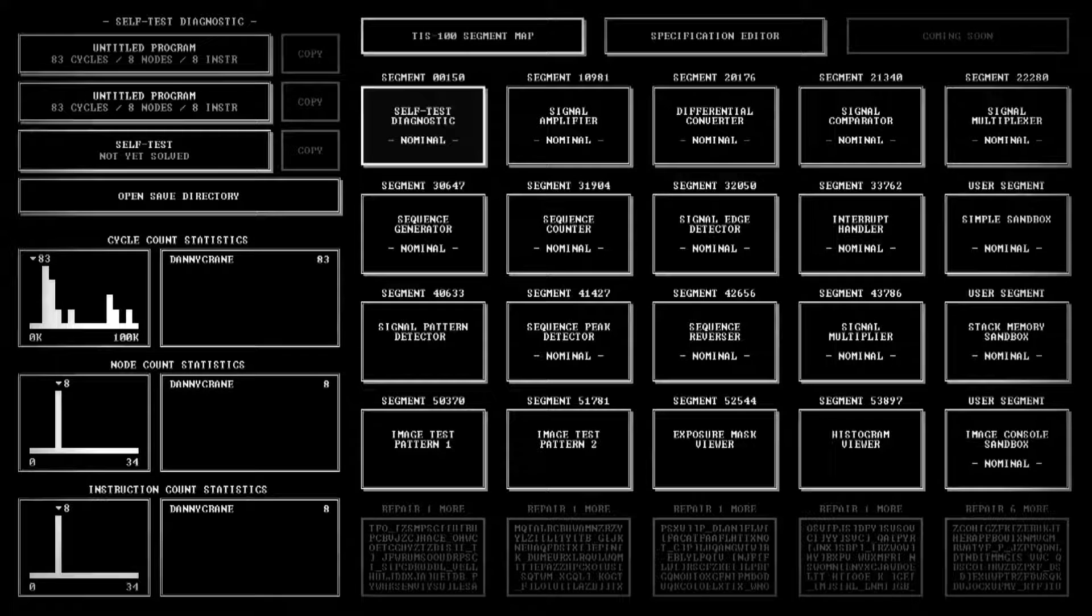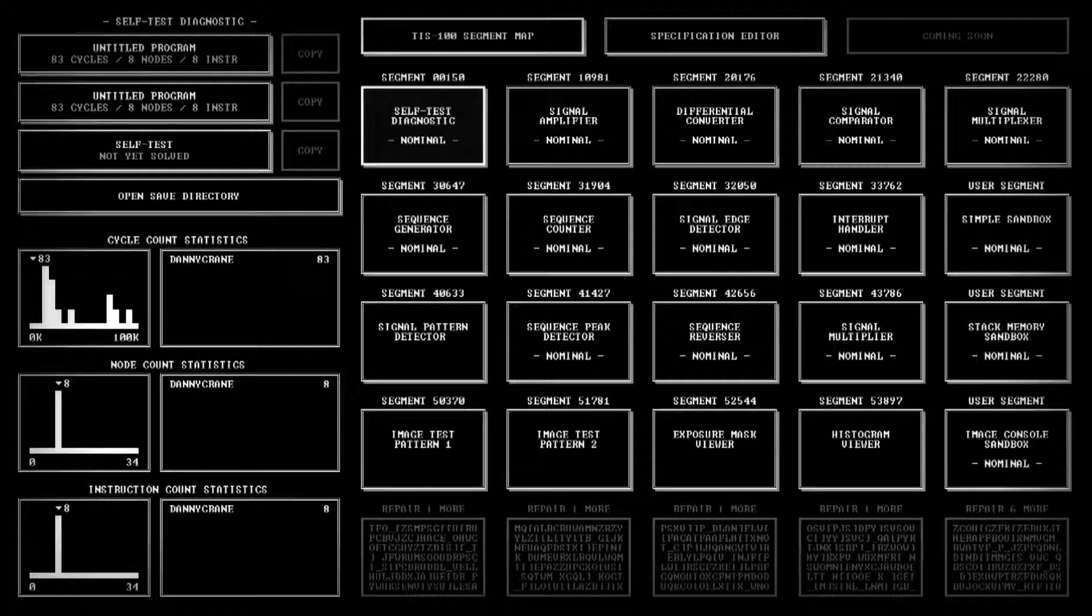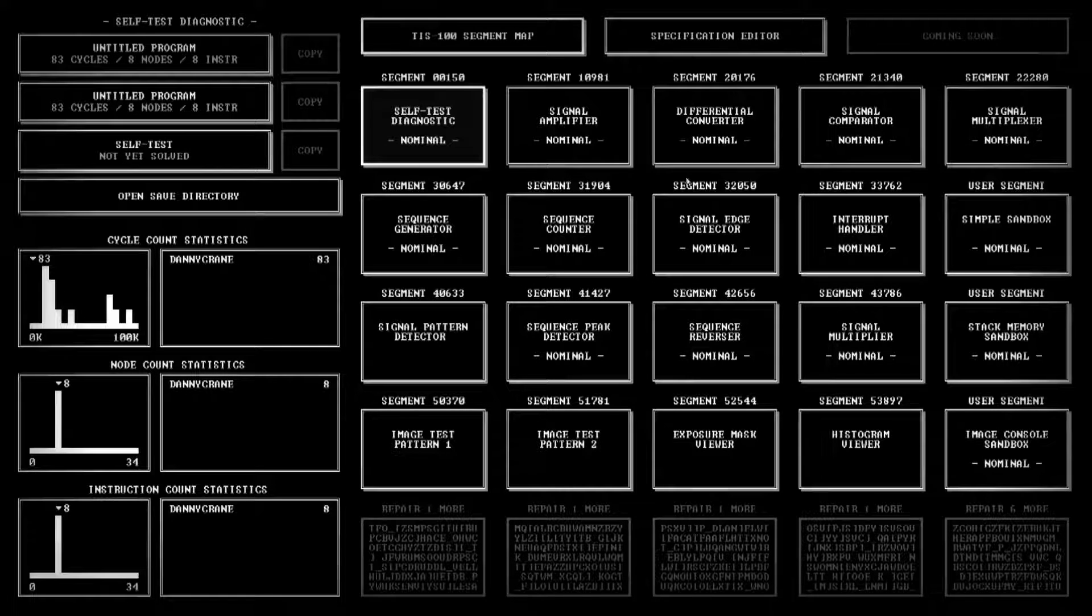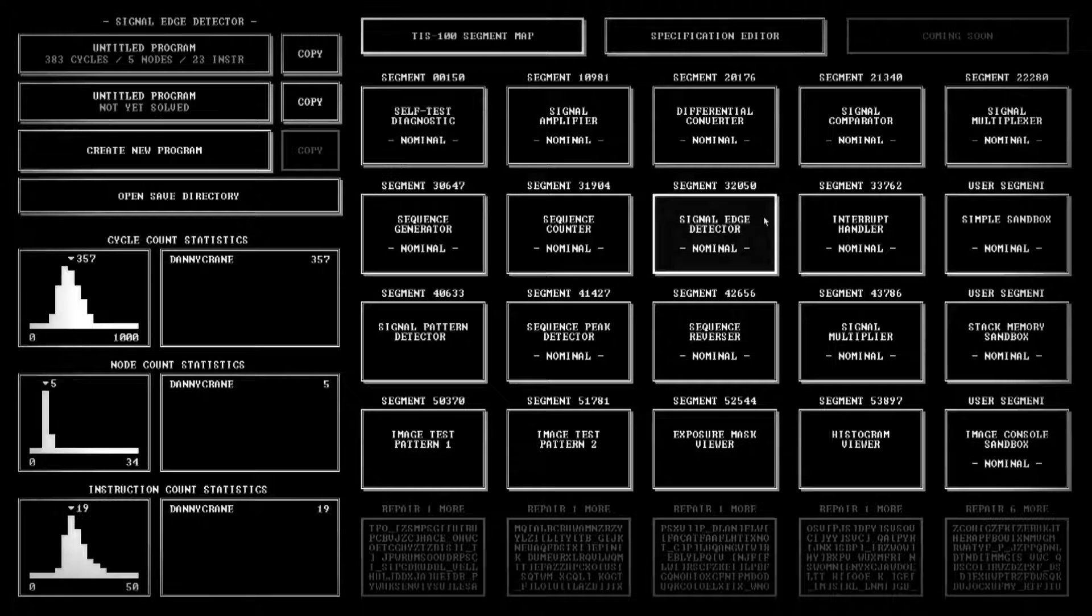Danny Crane and welcome back to TIS-100. In my last video we looked at the sequence generator and the sequence counter, and today we're going to start off with the signal edge detector.